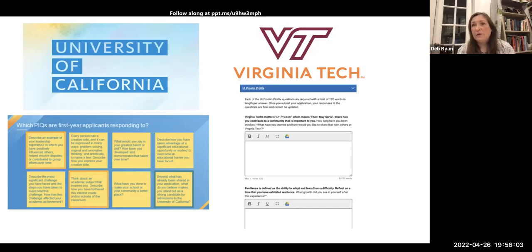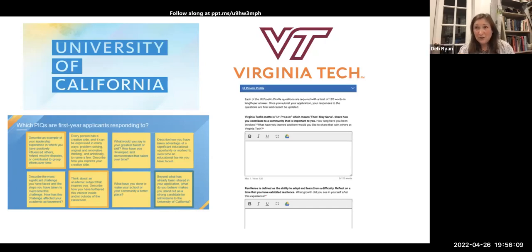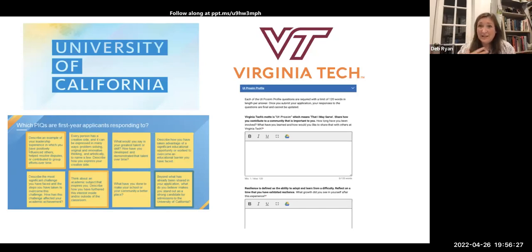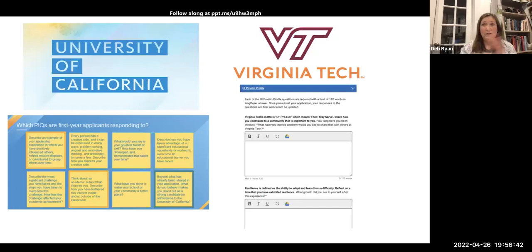Virginia Tech is a school that does not look at your Common App main essay — they have their own special supplemental essays called the 'Ut Prosim Profile.' Colleges tend not to be the same because they want you to respond to them specifically as a university, to really think about who they are and what matters to them. The more you can start doing that homework now, the easier your life will be. Just note that there are differences across the spectrum in terms of what colleges ask.